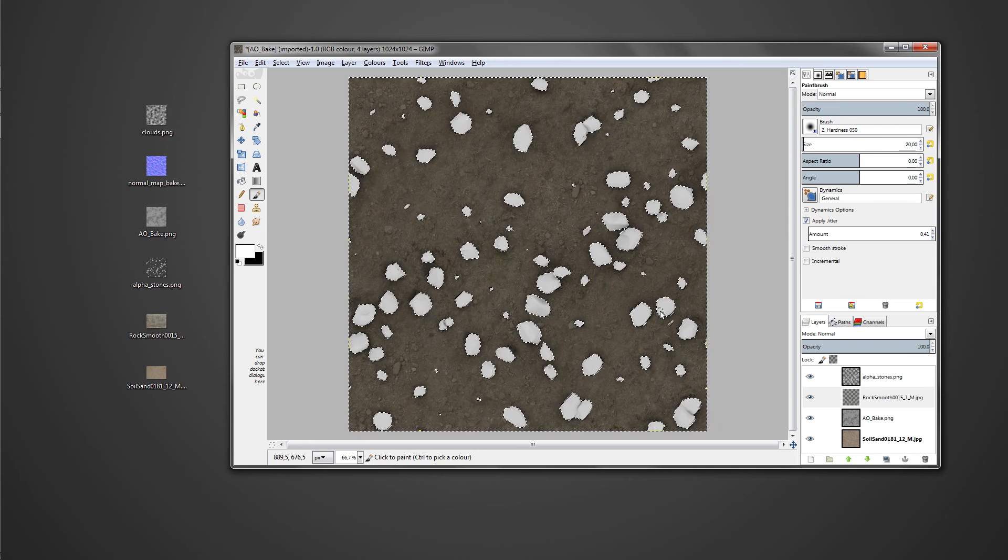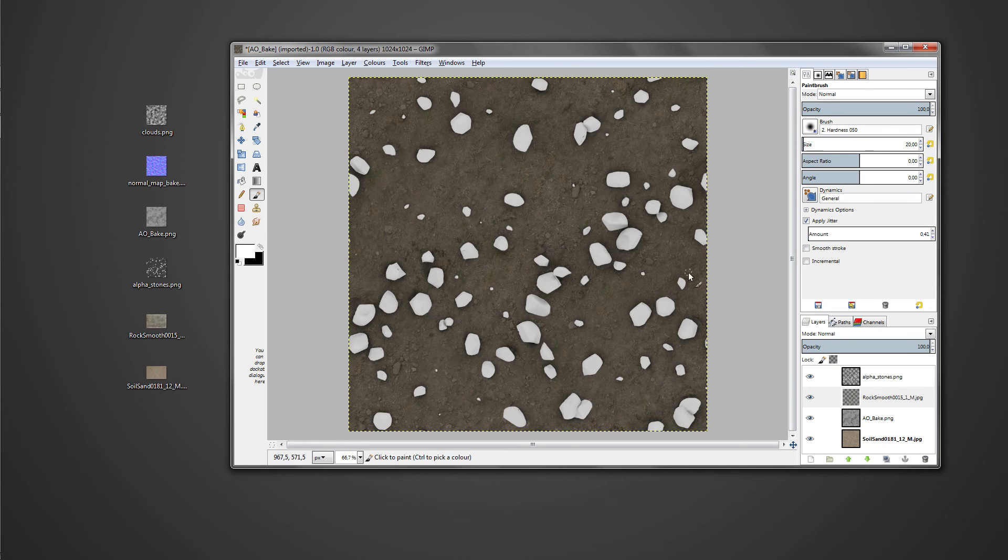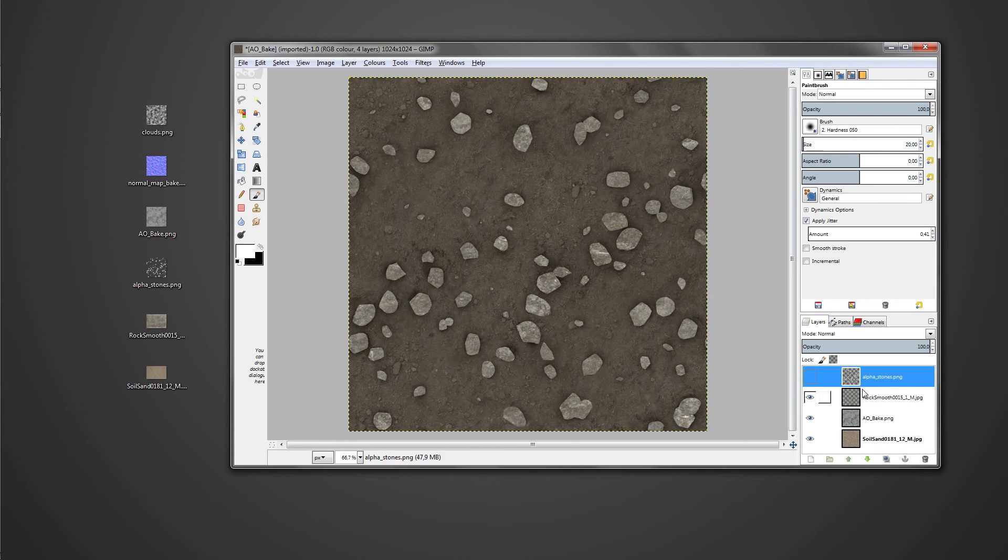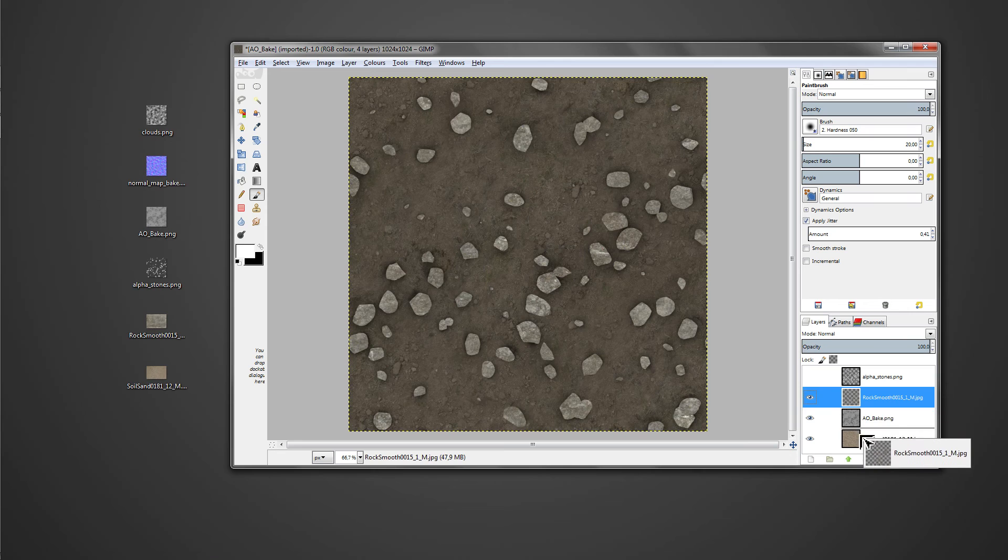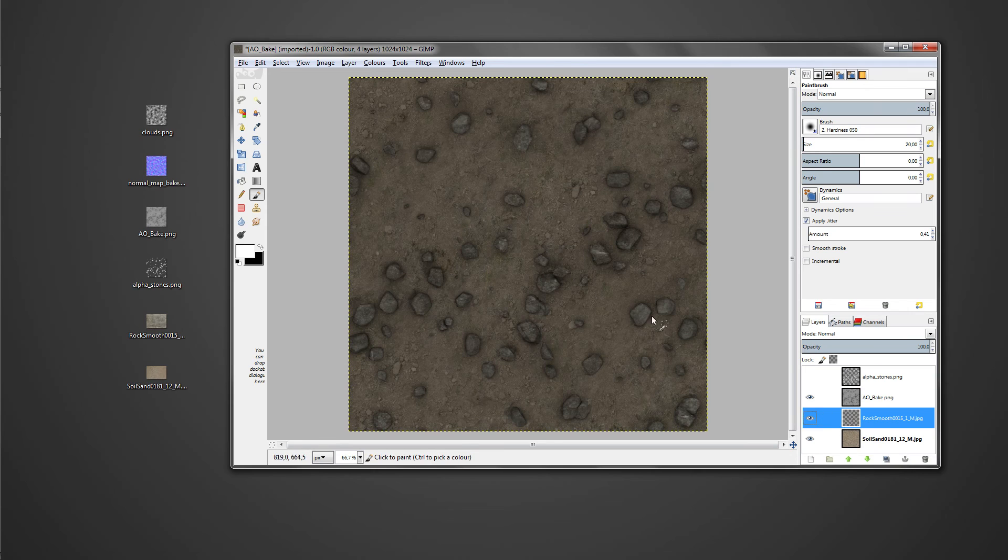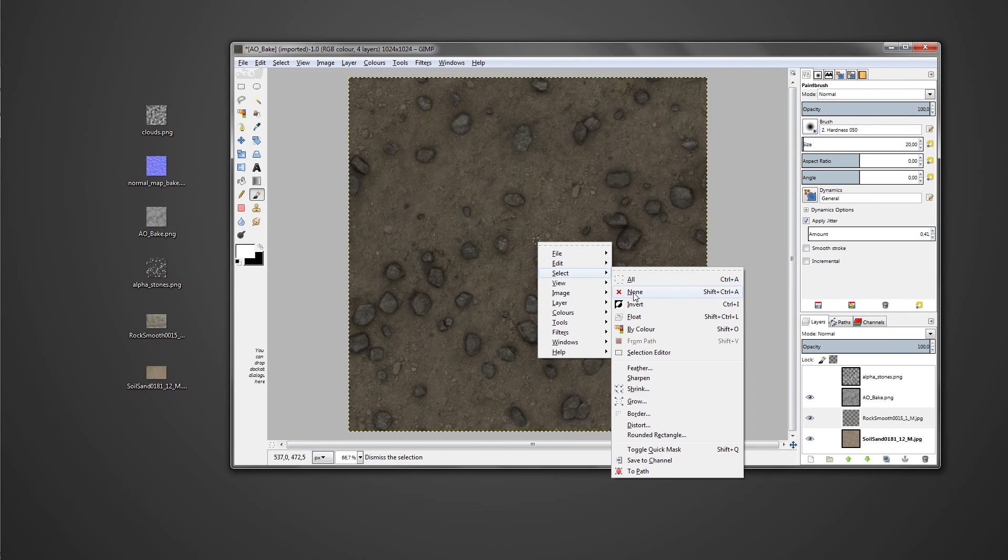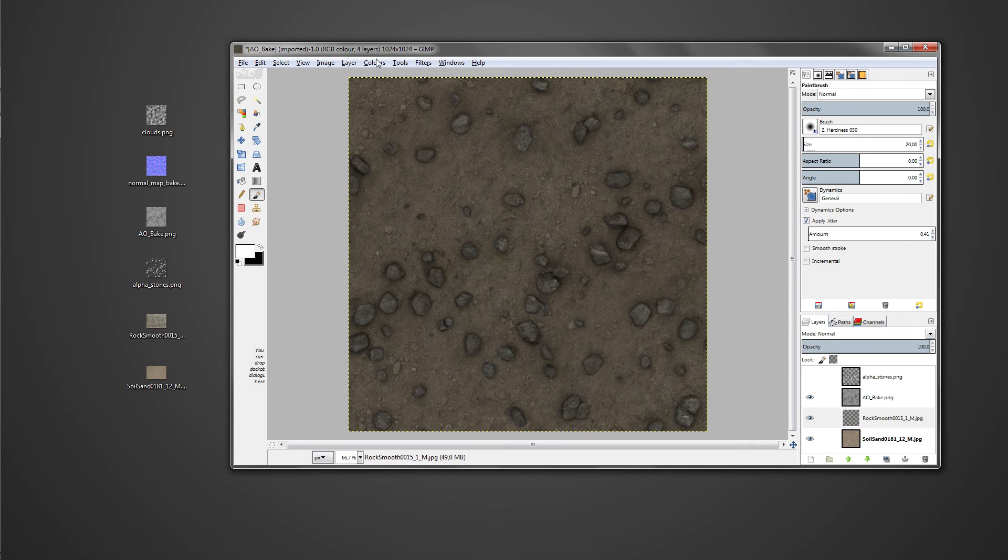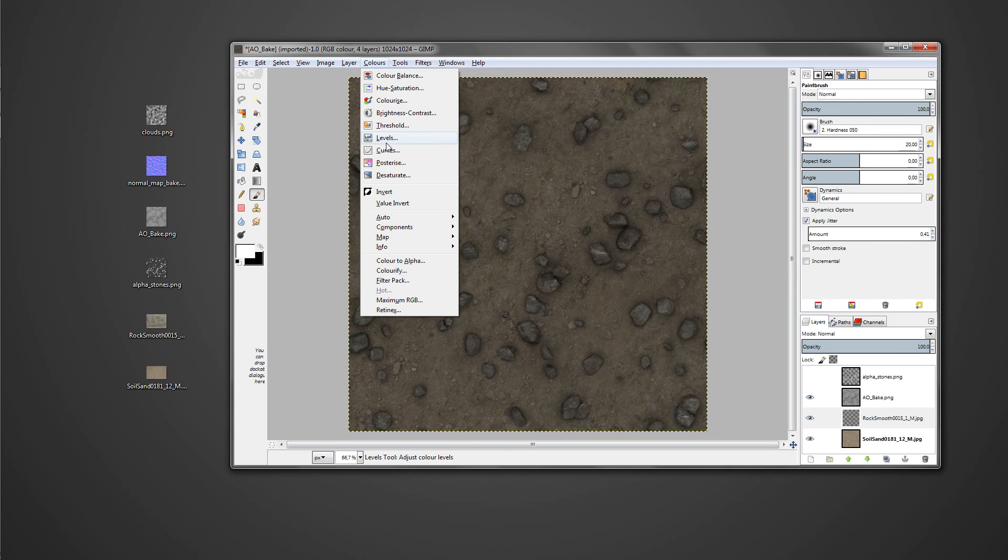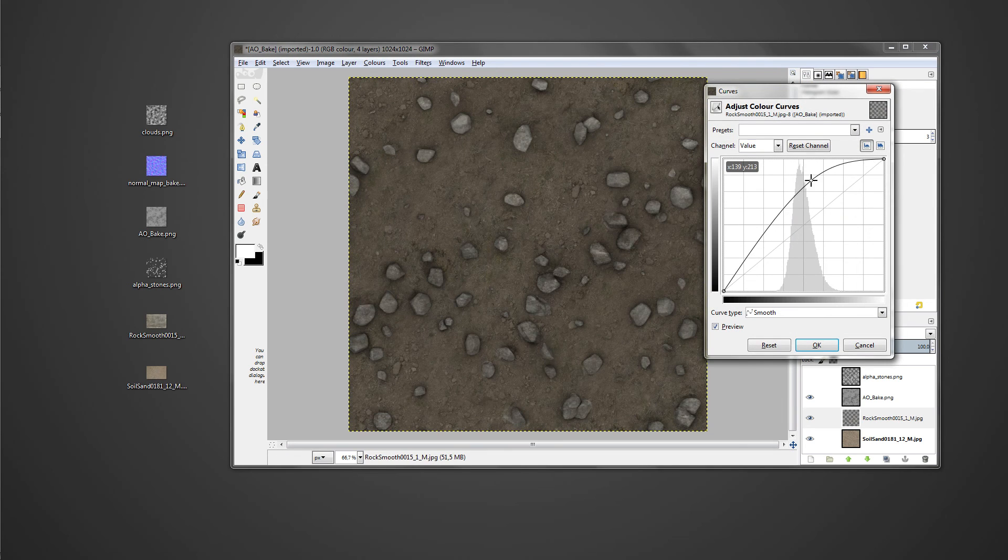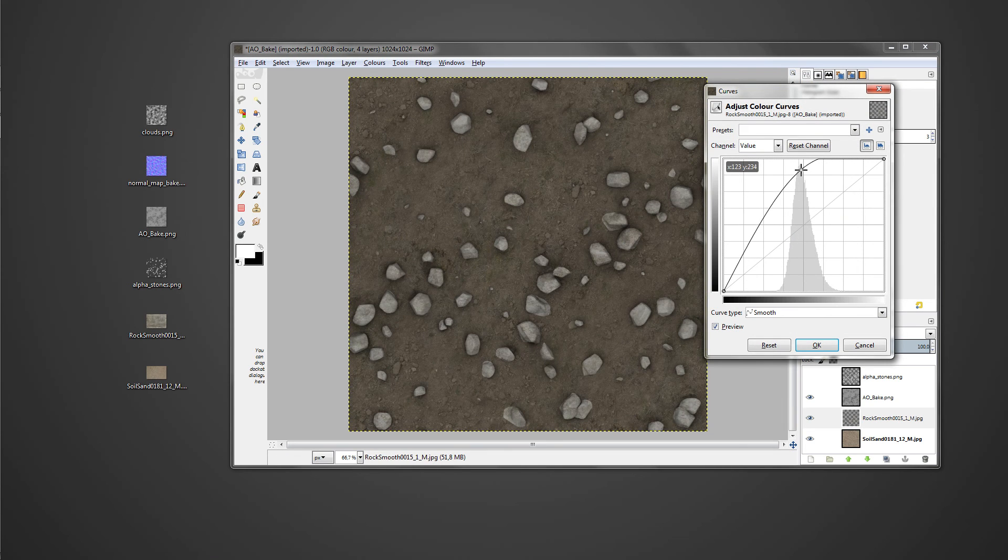Then you can just hide the alpha pebble overlay that we've created and move the rock texture layer under the multiply layer of the AO map. Also make sure to delete the selection again so we won't only affect the pebbles once we want to change something.